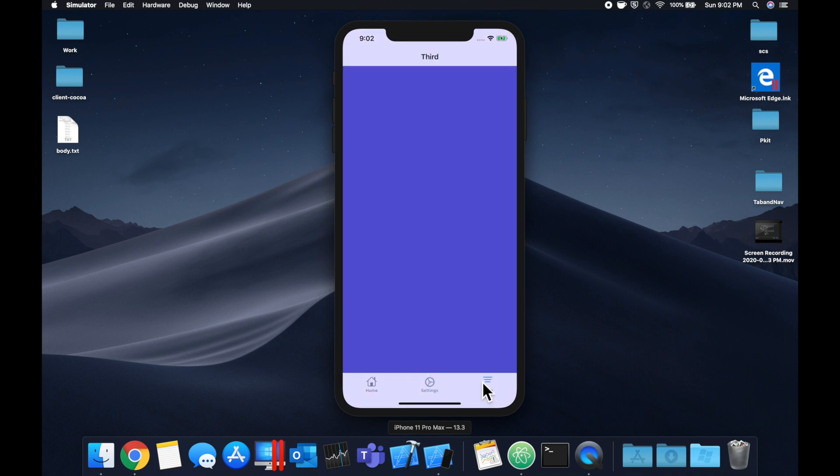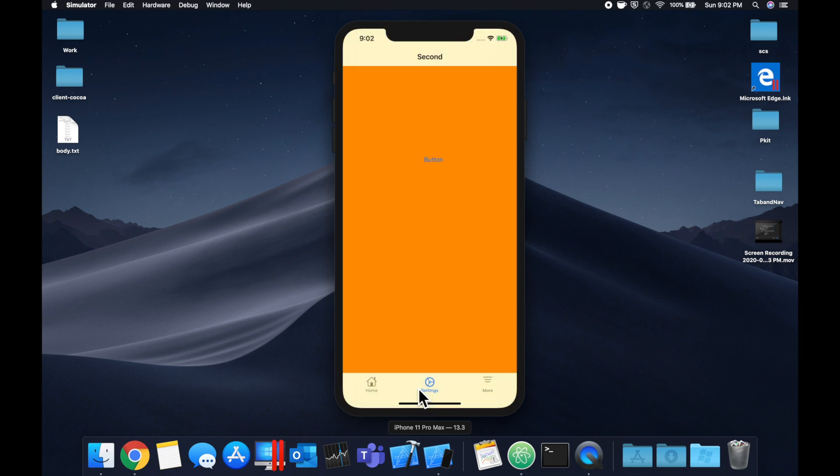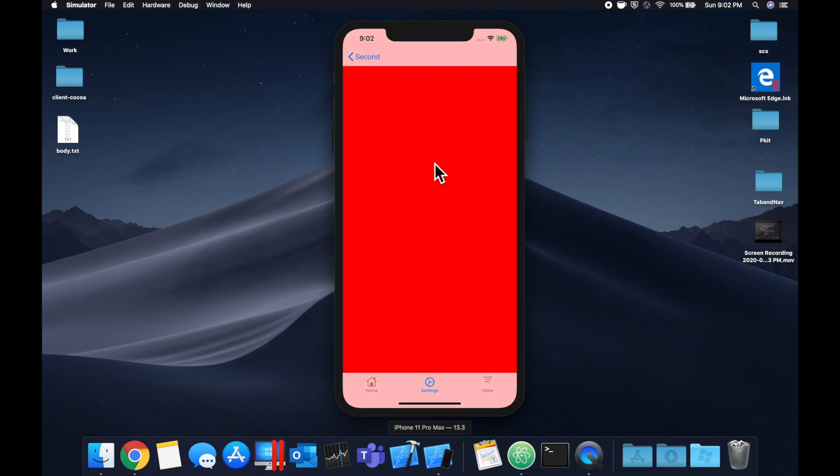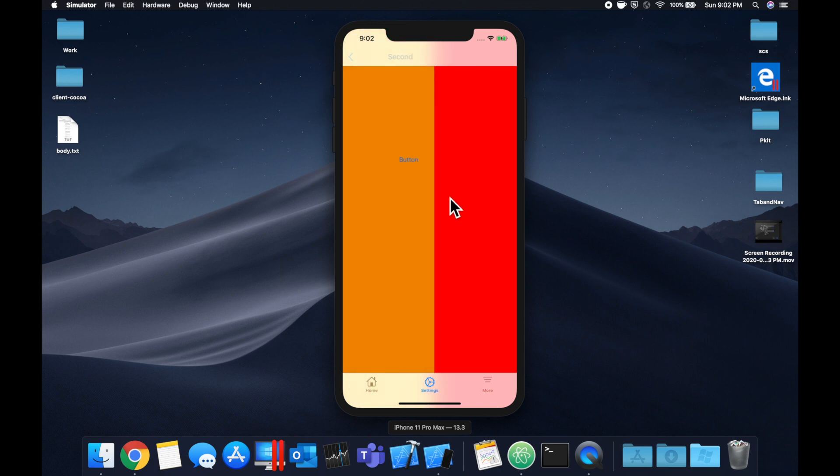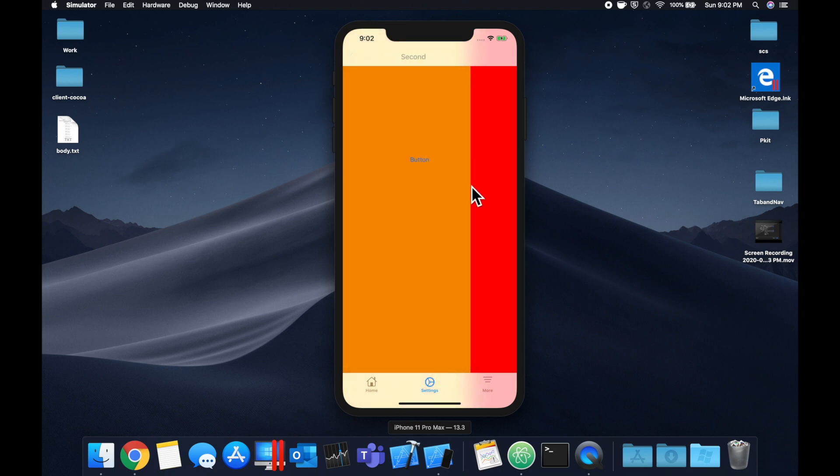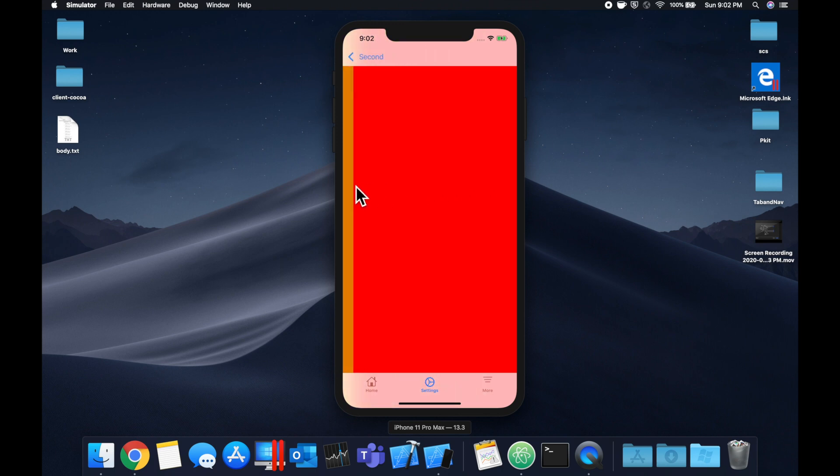So if you're not familiar, of course the tab bar is what we've got down here, but a navigation controller gives us the ability to have this bar appear as well as push controllers onto the stack and we can swipe them back really nicely like this.